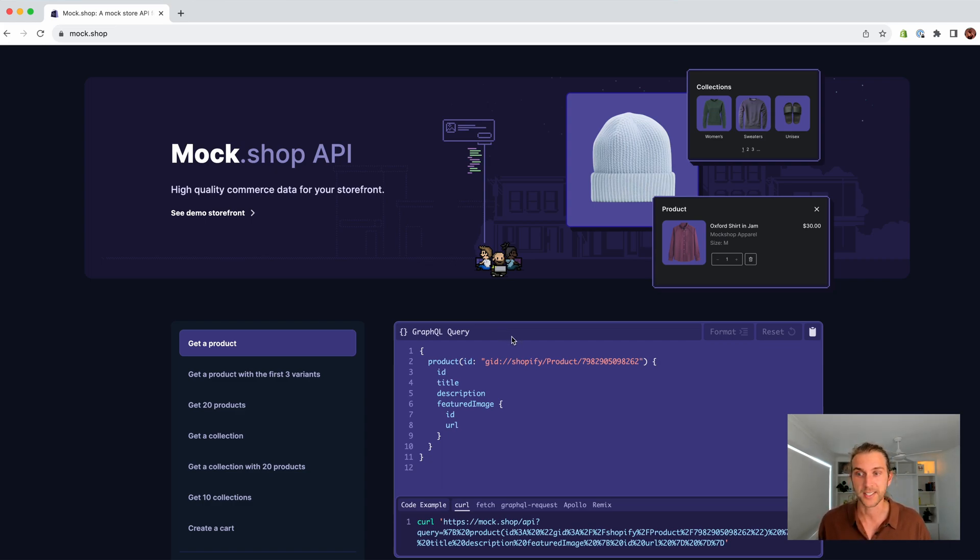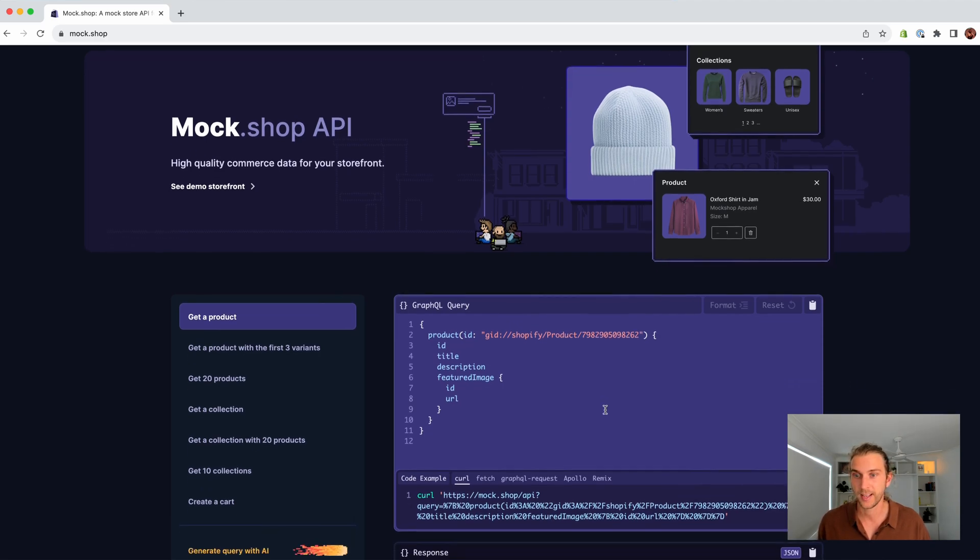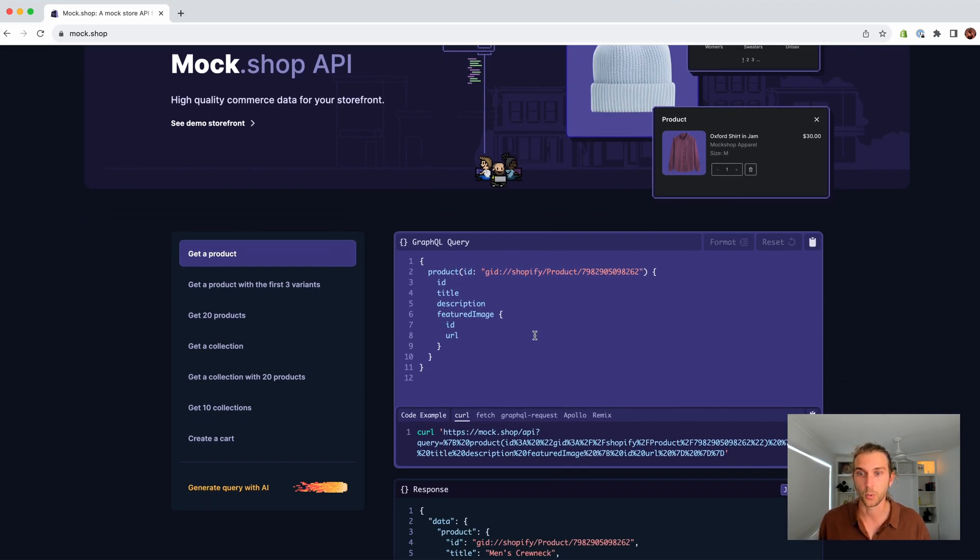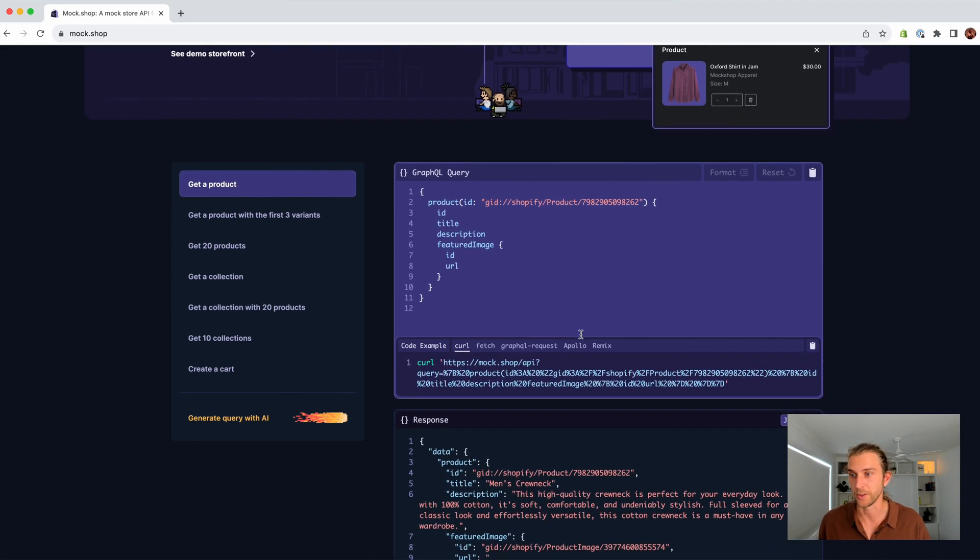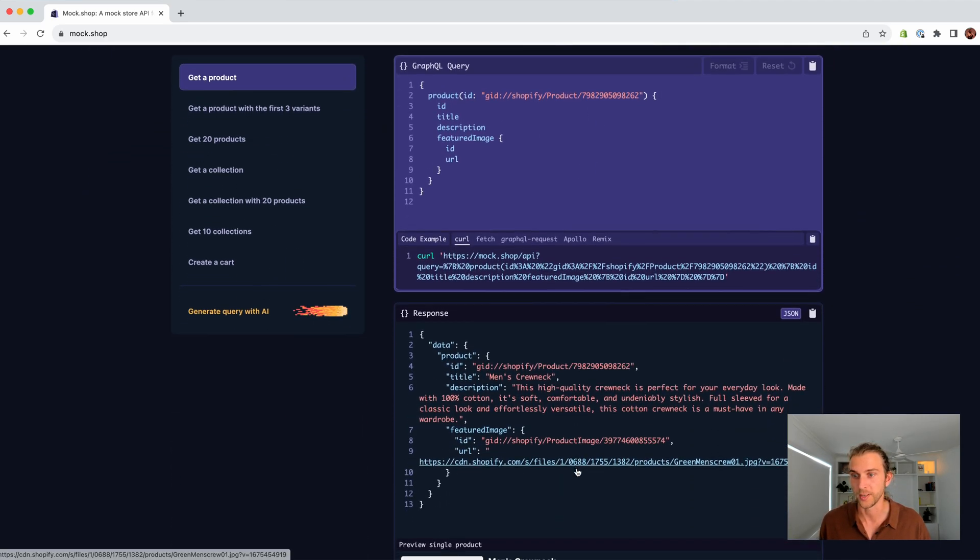And it comes with a bunch of examples, like fetching a product. Here we get the query, the response, and the code examples.